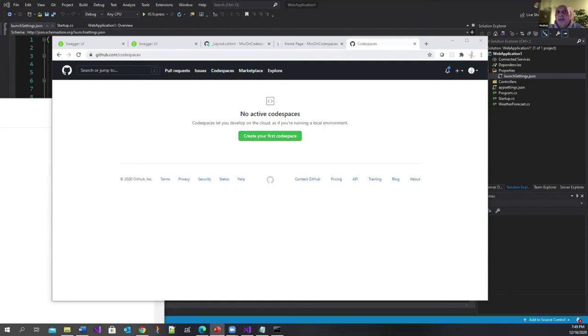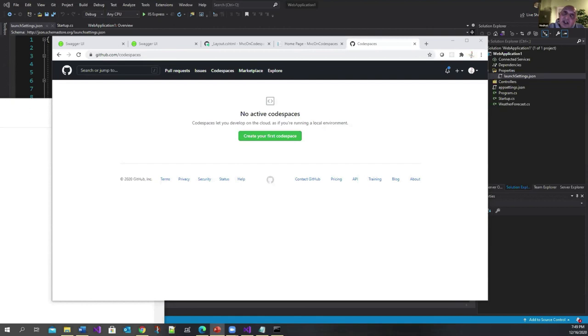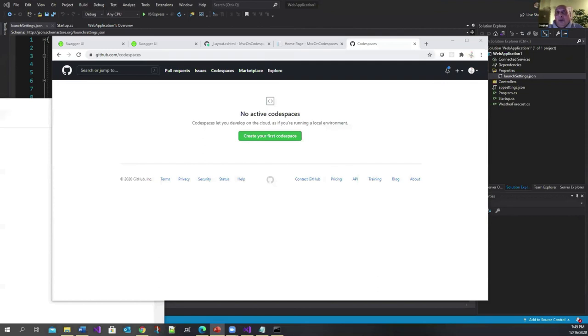By the way, there's more to Codespace than what I have covered because you can configure your Codespace to install a specific version of .NET Core, to install specific extensions. There are many things you can do and I suggest you look at the documentation. What we did today was we looked at the default Codespace, which is really a .NET Core Codespace.